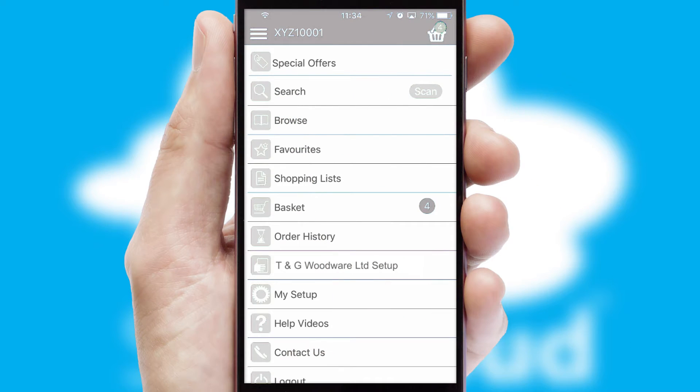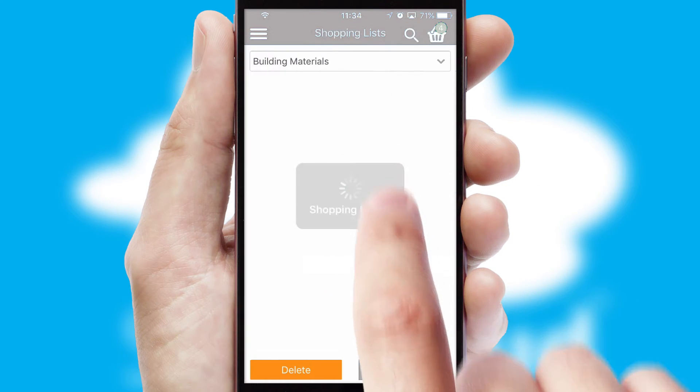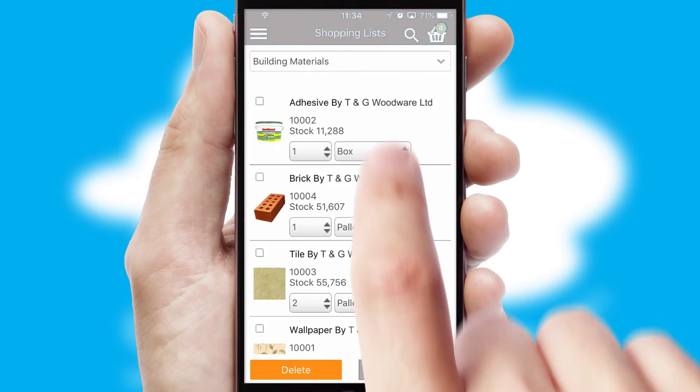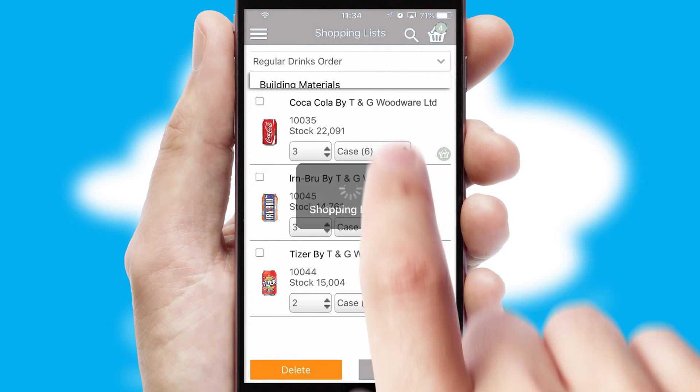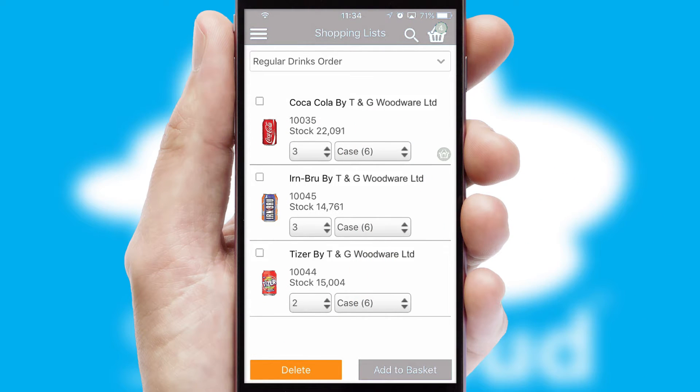Both suppliers and customers can set up and maintain shopping lists, often based on purchase history or recommended items.